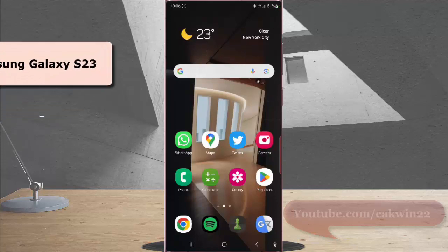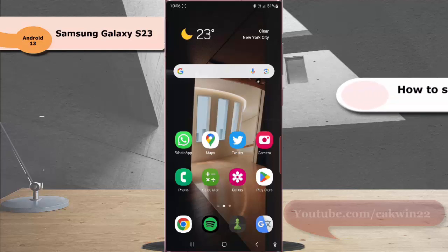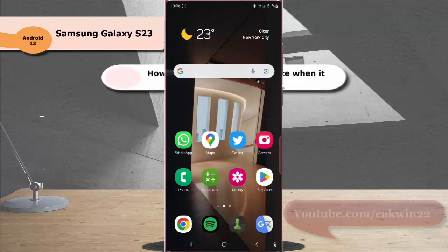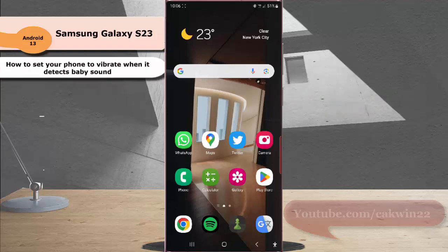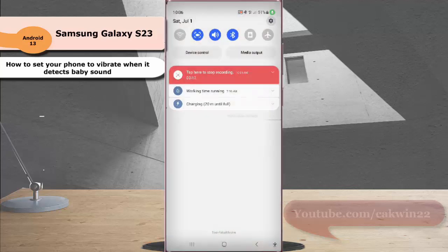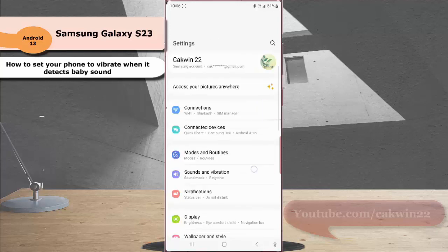To set the earphone to vibrate when it detects baby sound in Samsung Galaxy S23 Ultra, swipe down to the top of the screen and then tap the setting icon. Scroll down the screen to find accessibility.